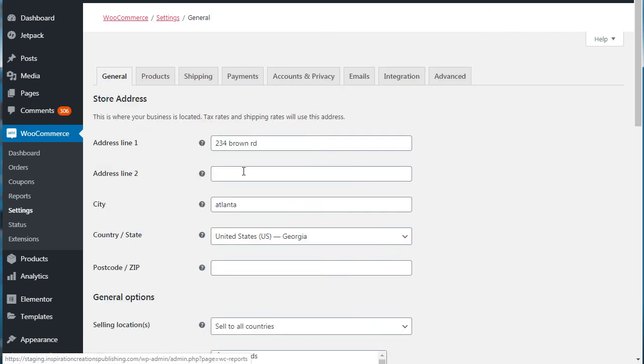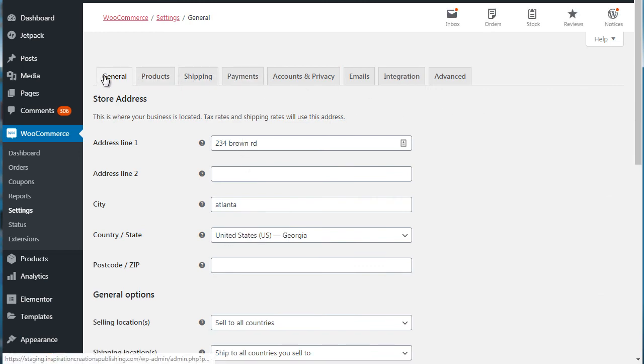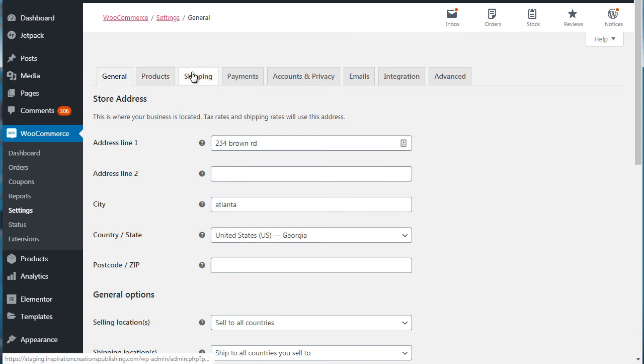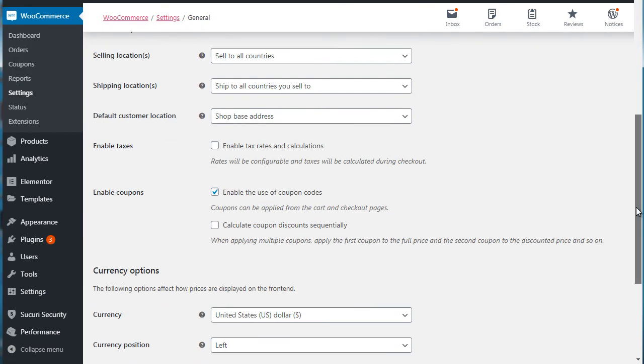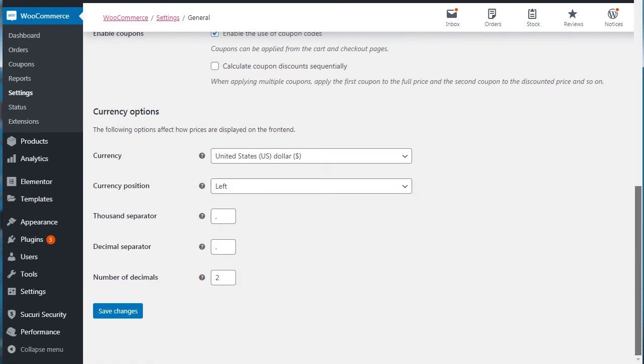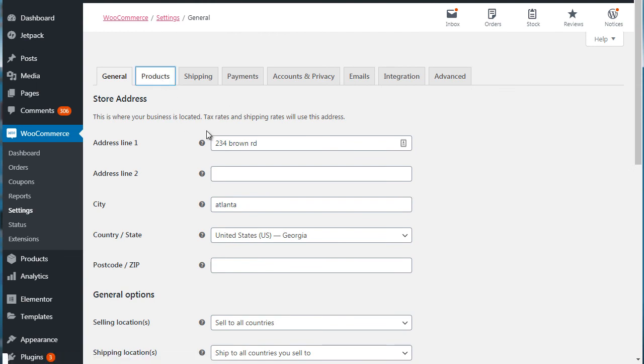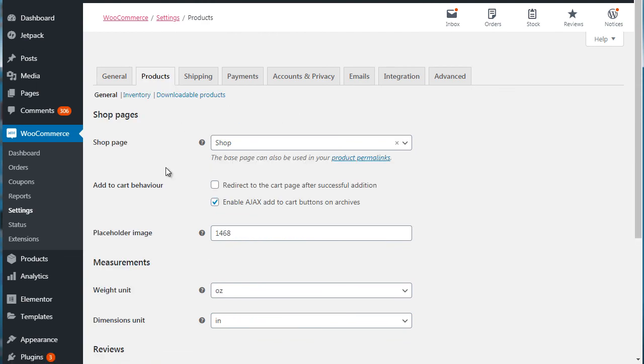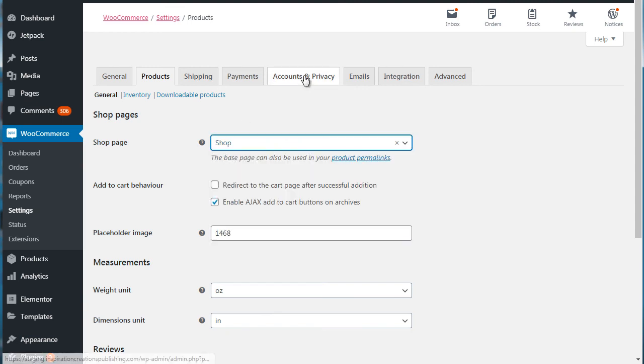Next up we have settings. So within settings, this is basically what we dealt with initially. So remember, we got general, we have shipping, we have payments, we have accounts, we have more. So the main differences with the wizard and what we see here are the products. And this is the actual shop page, so it's shop, and then of course we have emails.